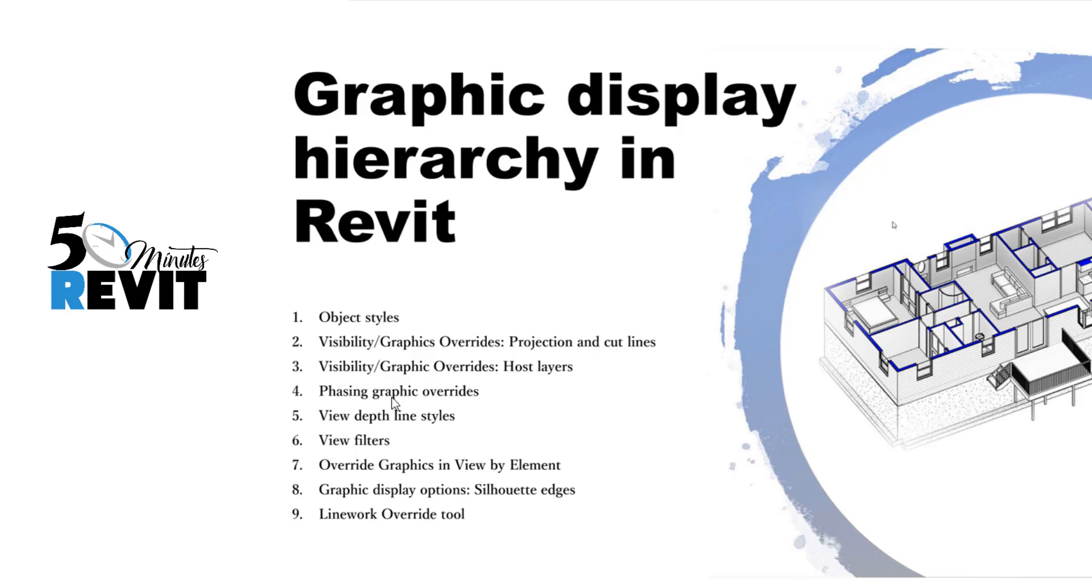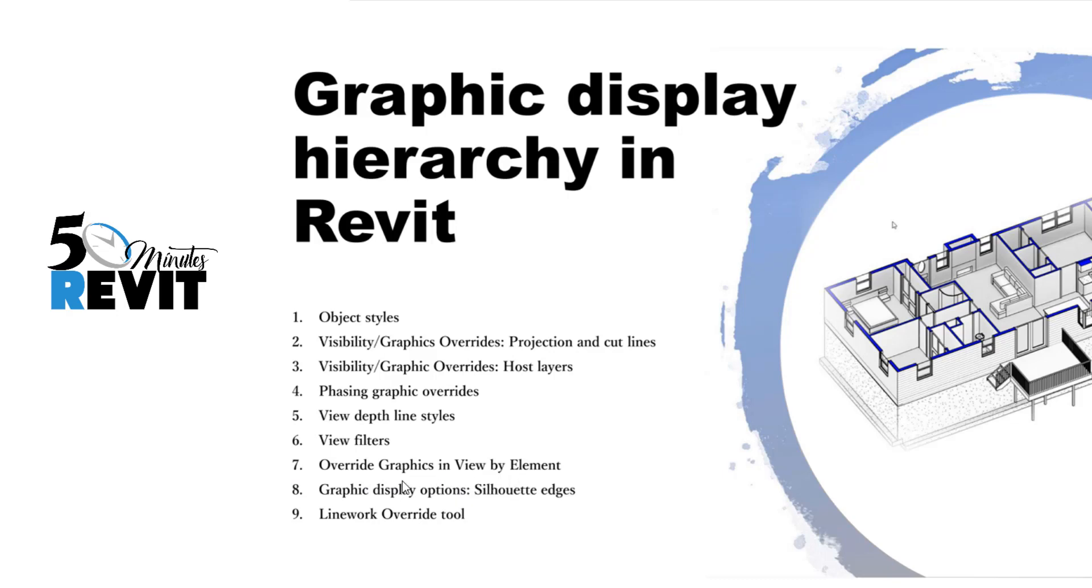In projects, we might have a host layer override applied, or the visibility graphic override, projection line, or the object style. All these elements can be overridden by override graphic in view by element.